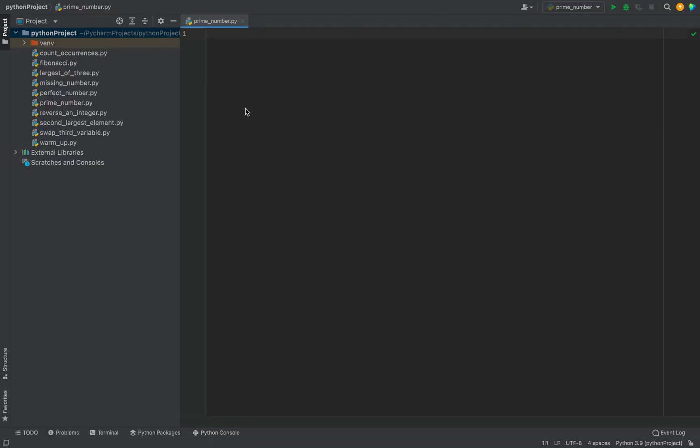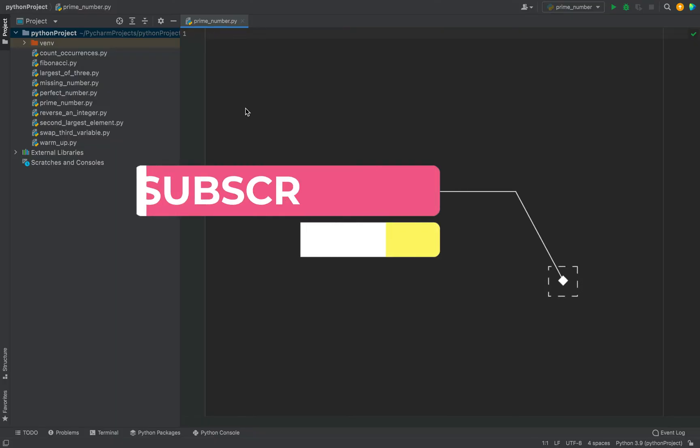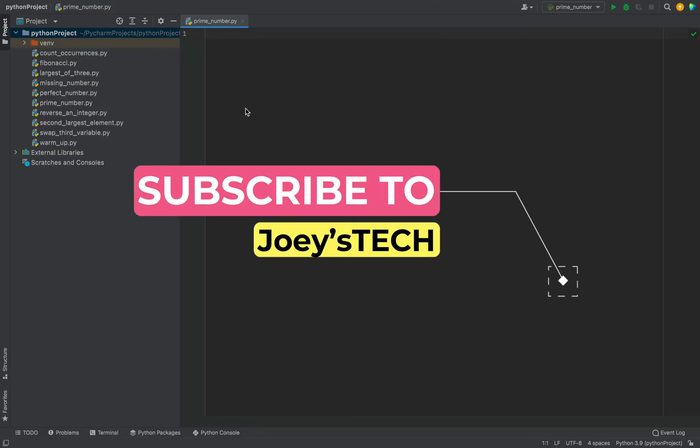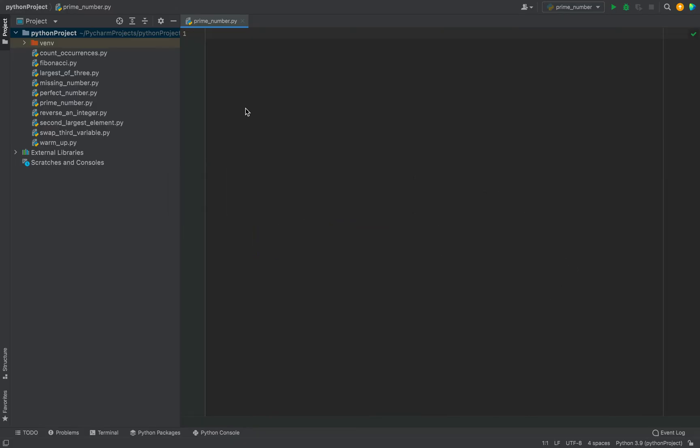I am here in PyCharm and I'll write the program in this file prime_number.py which I created just now. If you don't have PyCharm installed then you can watch this video up here in the i button.